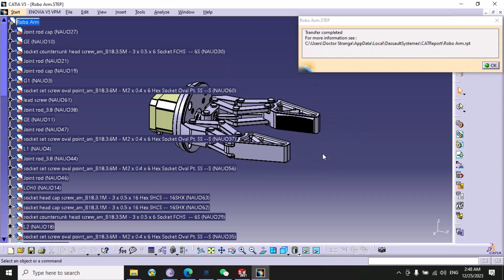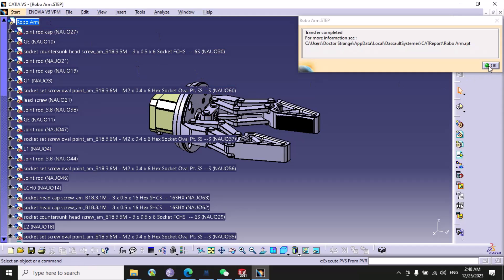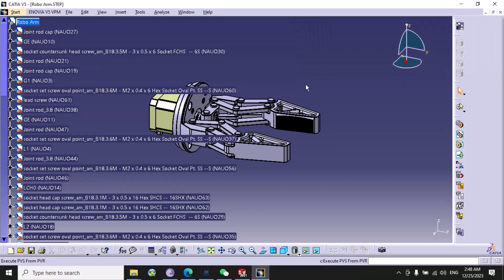Here you can see that our STEP file is successfully imported in CATIA software. You just need to click okay.